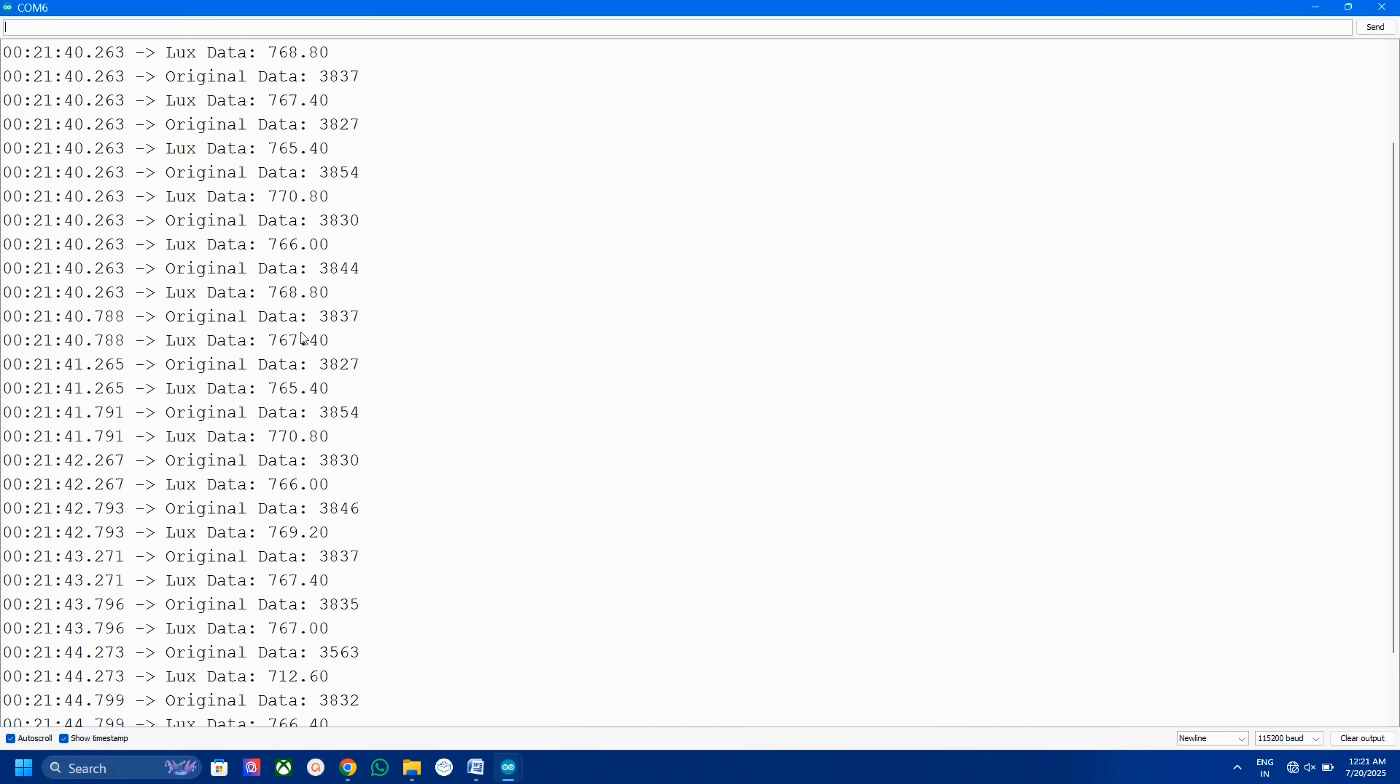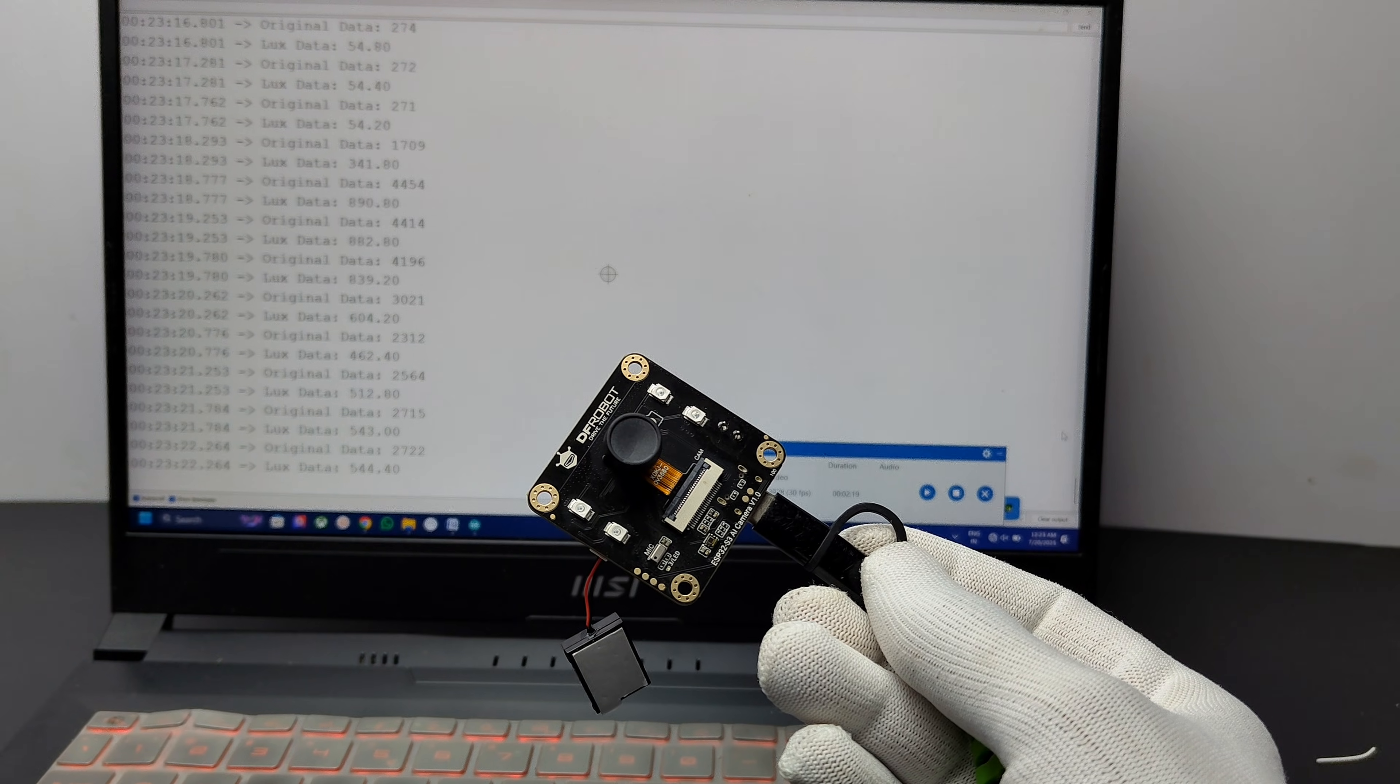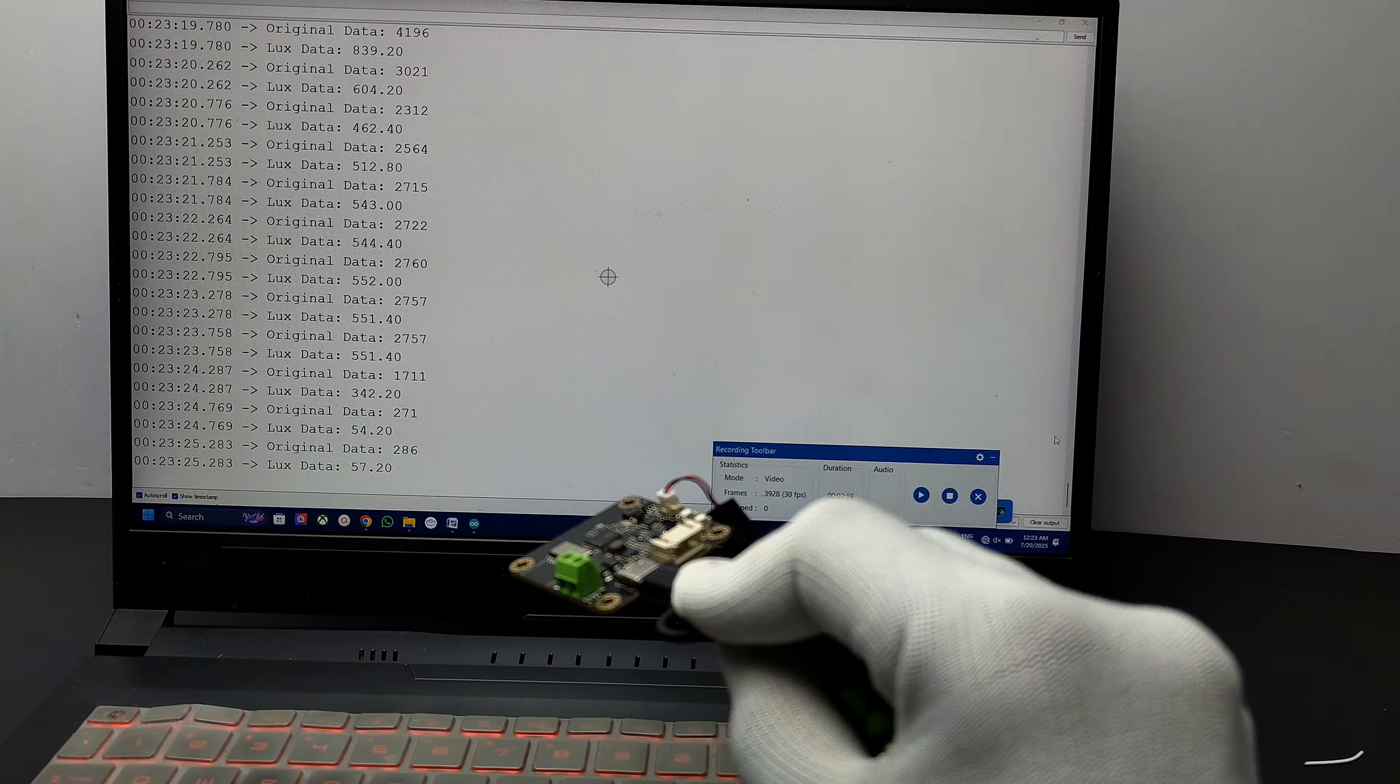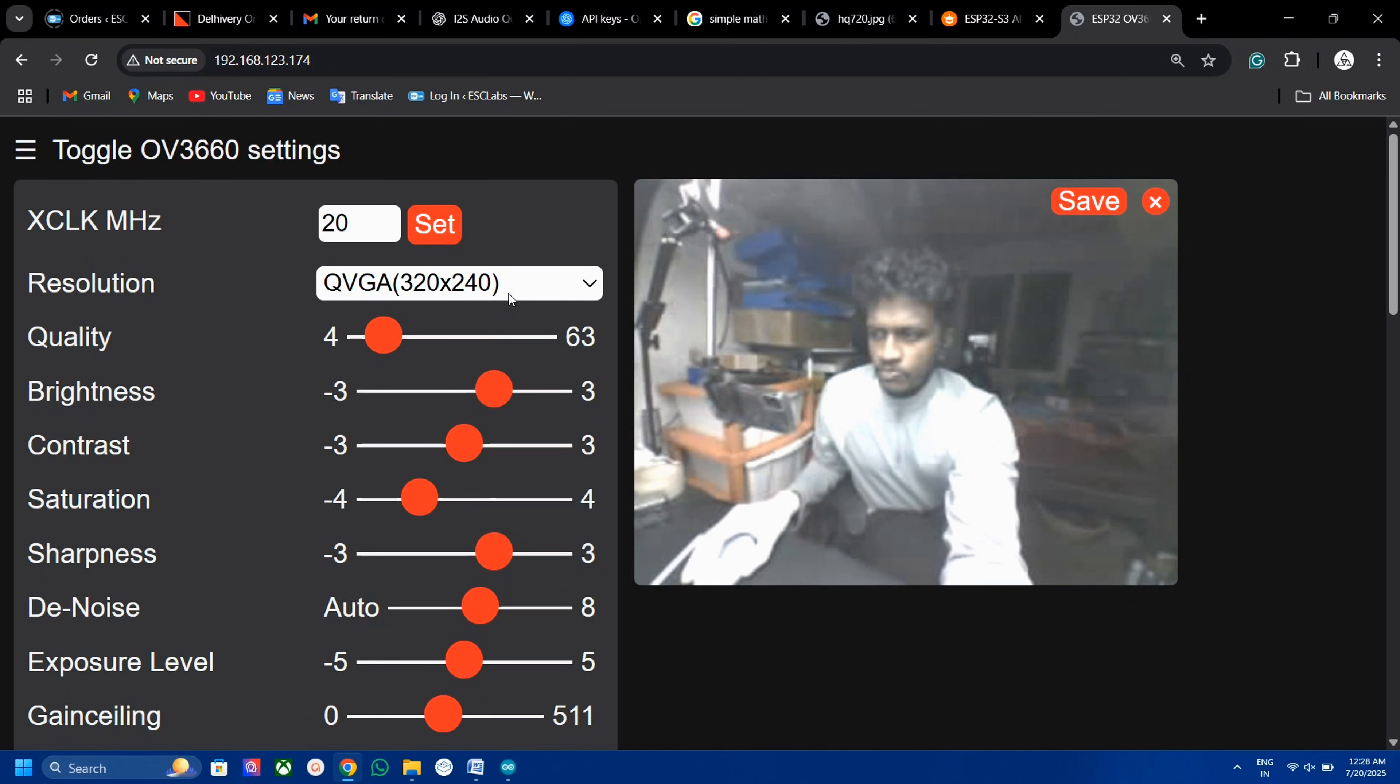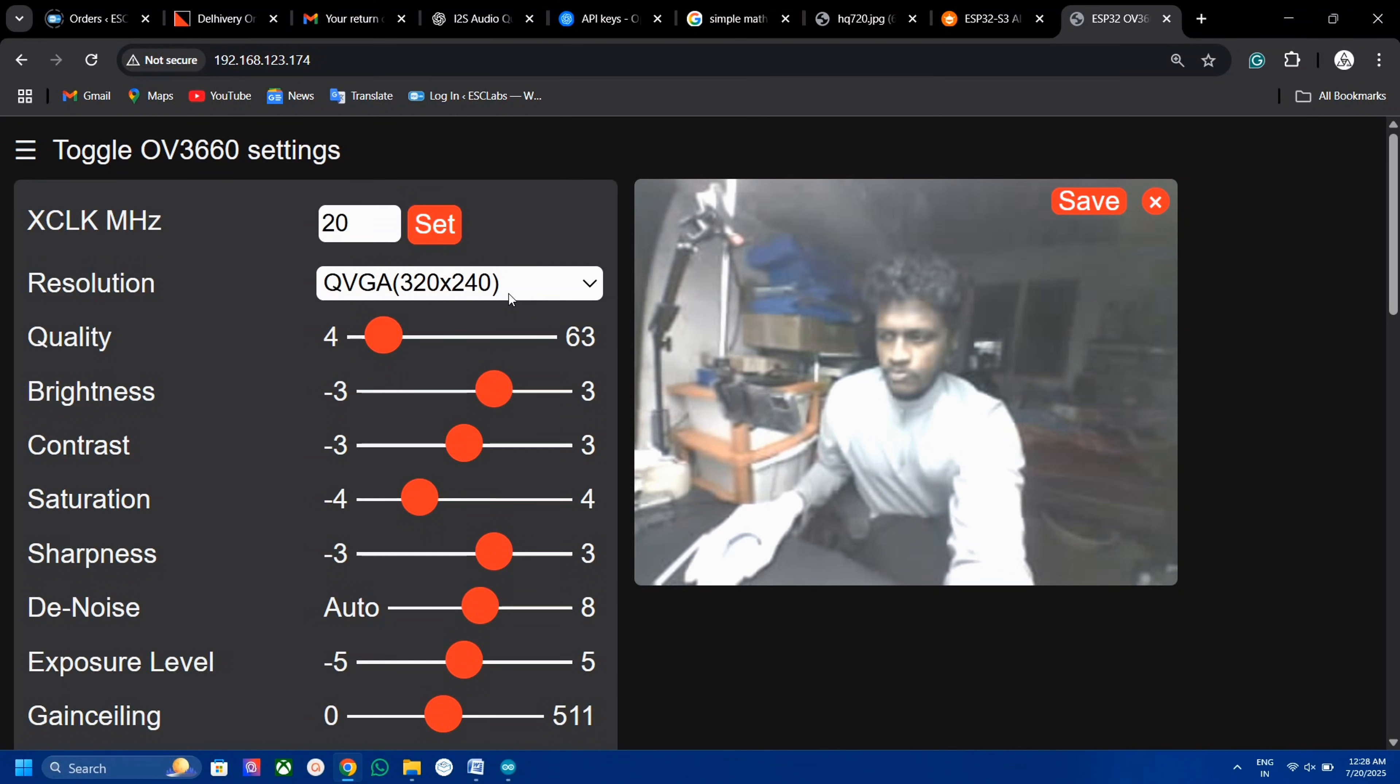After uploading, you can see the working. Here is the camera test. You can see the quality of camera here, which is better than OV2640 modules.